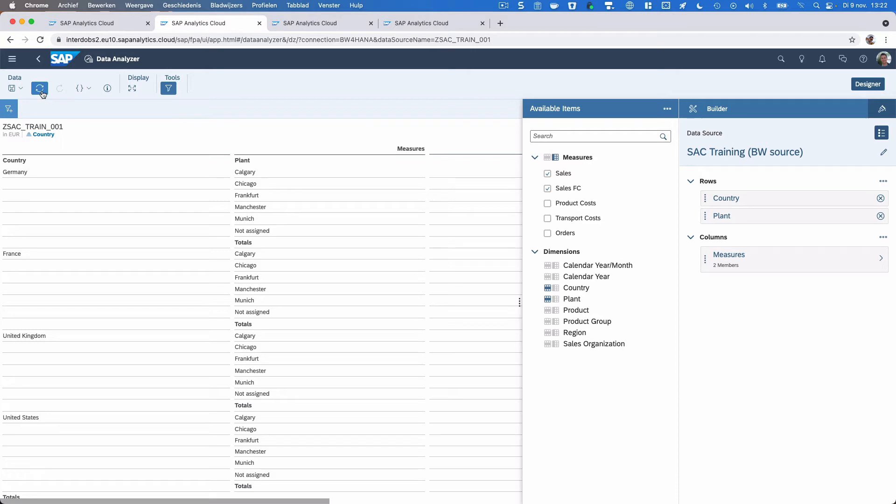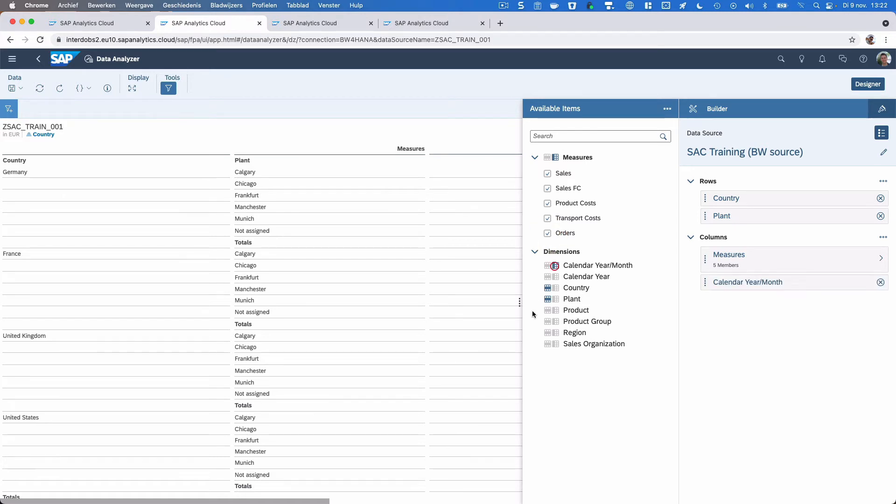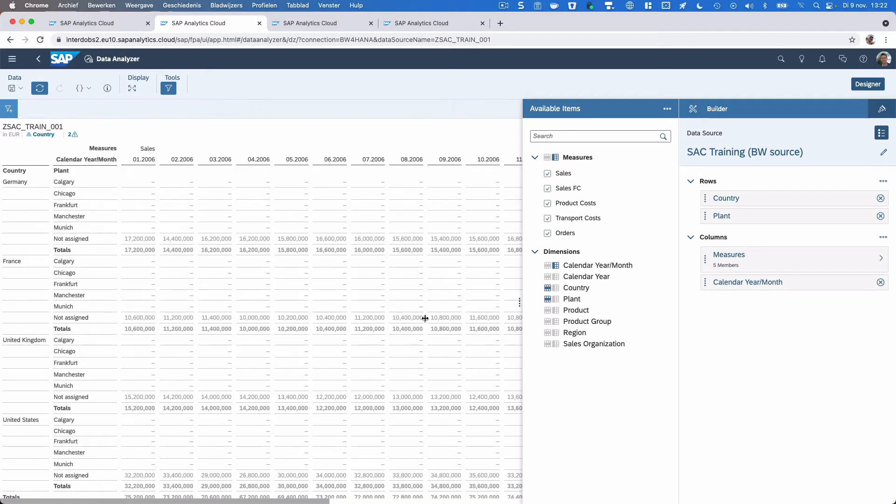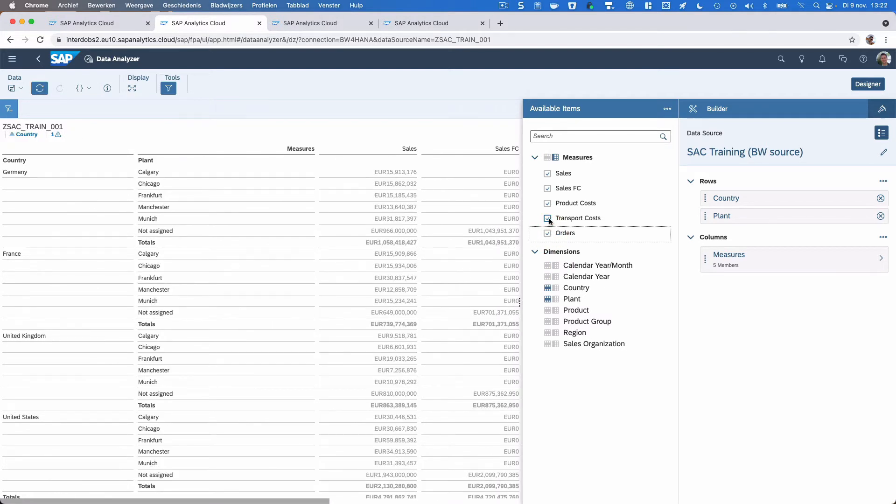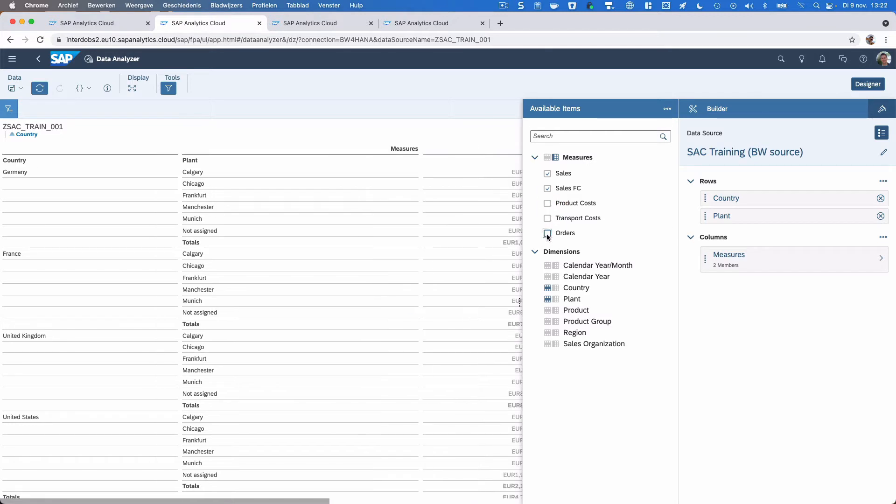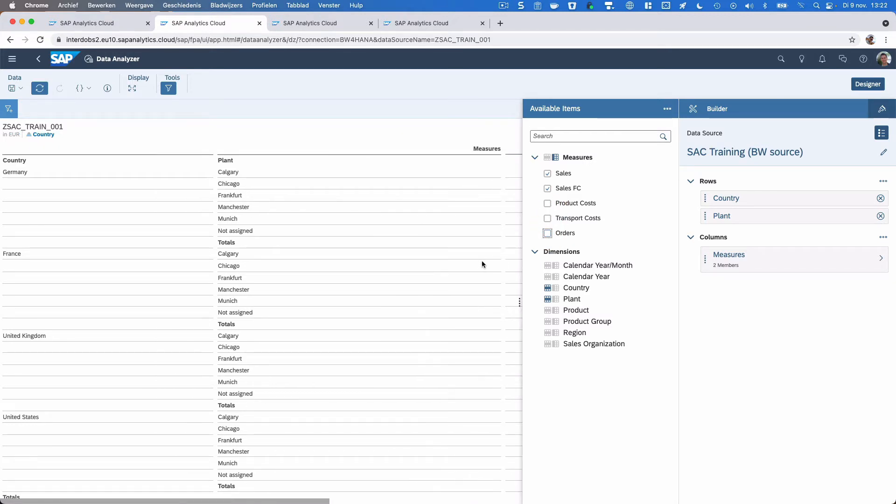You see it's immediately refreshing based on selections that I just made. I can also pause that by using this icon here, the auto refresh. If I take that out and I do a couple of selections here, I can refresh them in one go. Let's put that back.